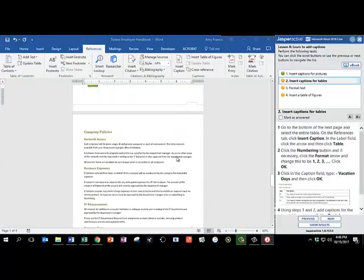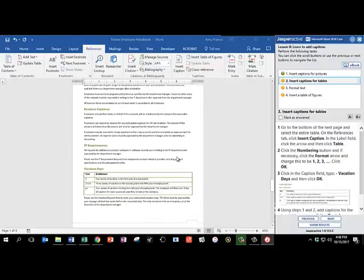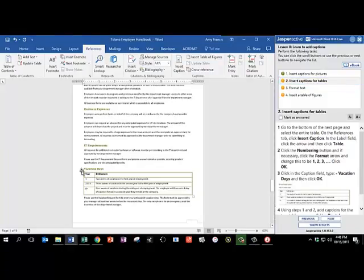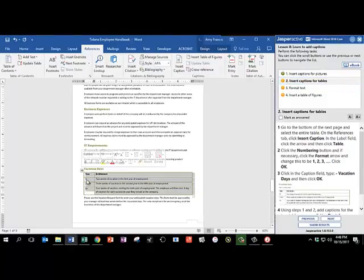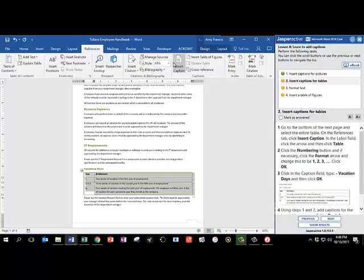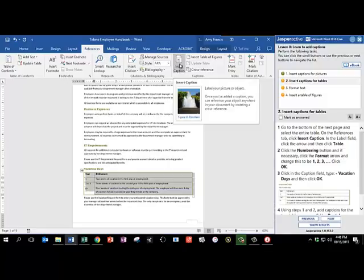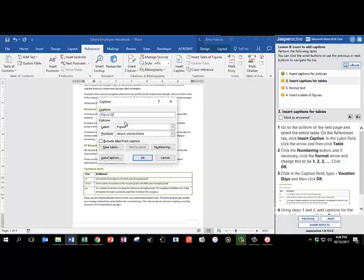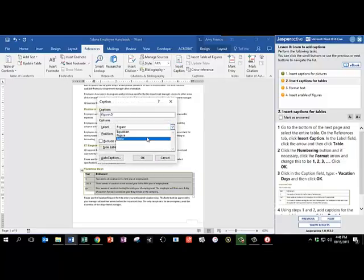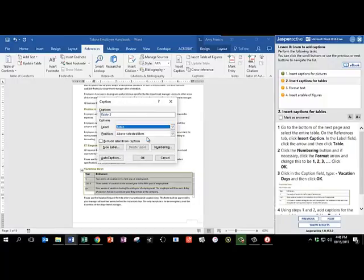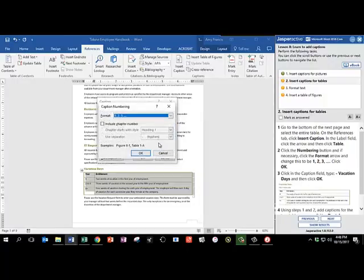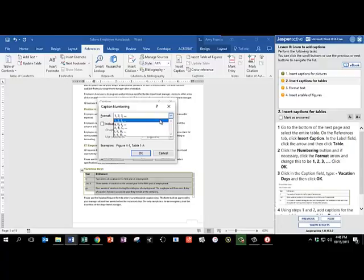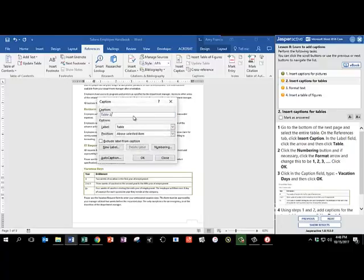Go to the bottom of the next page, and select the entire table. So this table is right underneath Vacation Day, so I'm going to use the Table Select button. I'm going to insert a caption, and change the label from Figure to Table, and I'm going to change the numbering button, and switch it. Make sure it's back on 1, 2, 3, and click OK. And we're going to title this table, Hyphen Vacation Days, and click OK.